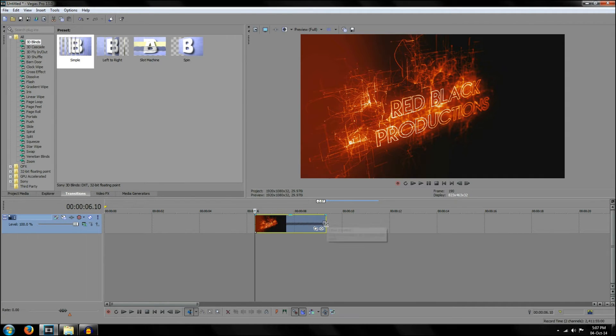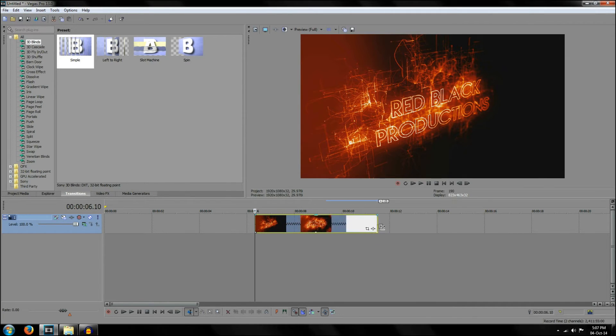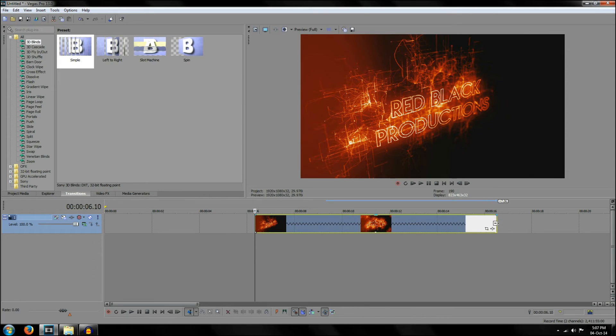Or you can press control and you can left click and move it to the right and this will also slow down the video. So it works the same if you select the end or the beginning of the video.